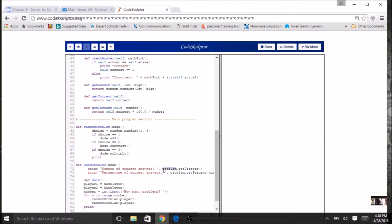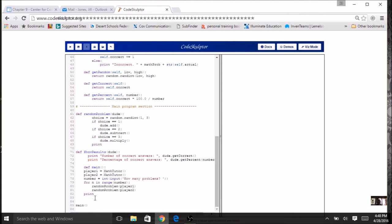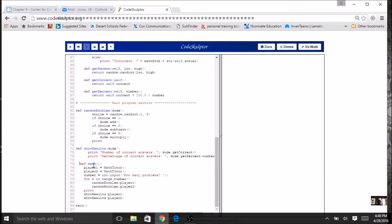I take the results code from the main section and paste it into `show_results`, and just like before, replace `problem` with `dude` so the object invokes the methods. Then where I removed the code, I call `show_results` twice - once for player one and once for player two. Let me fix the capitalization. I've simply adapted this program for two players just by adding a second instance and creating a couple of functions where I can pass in my object as a parameter.